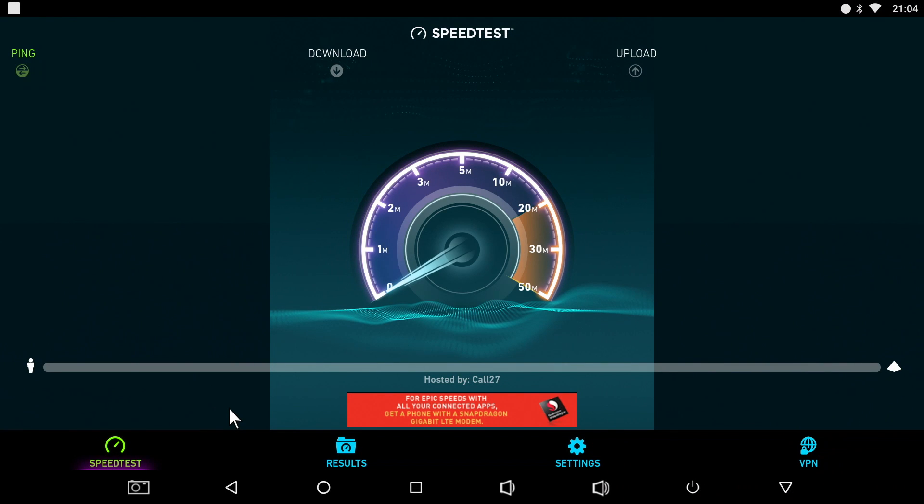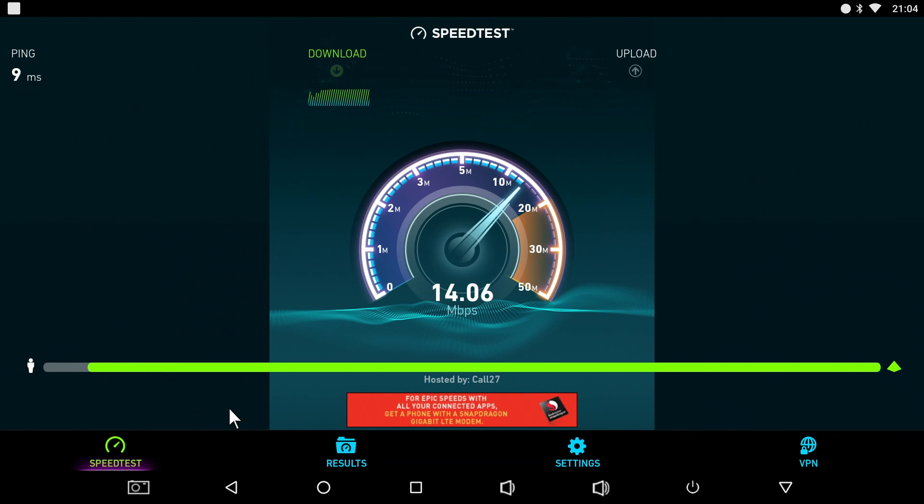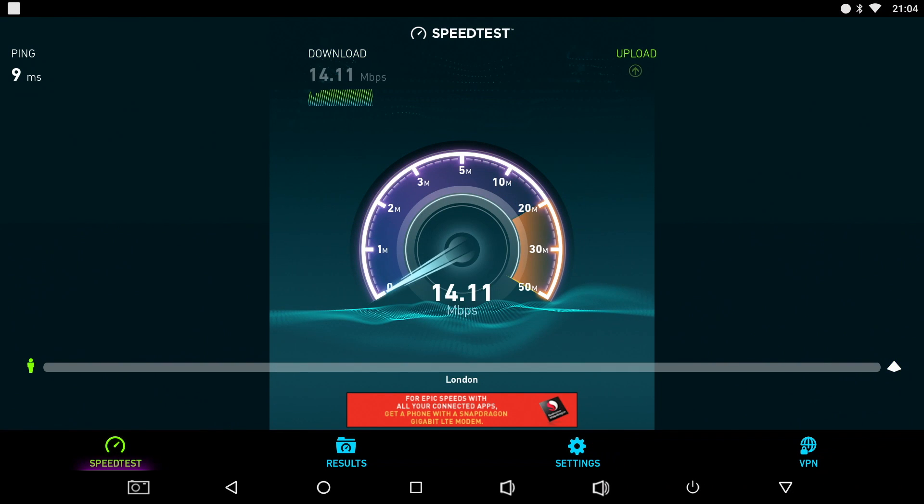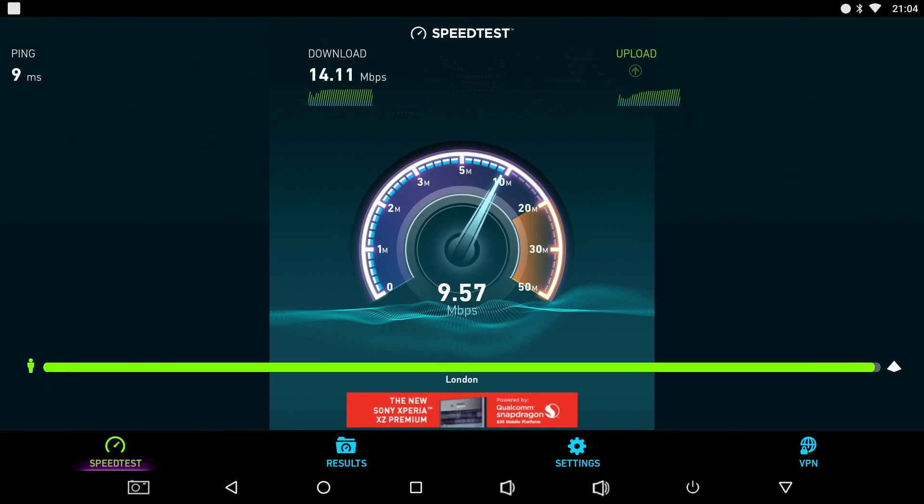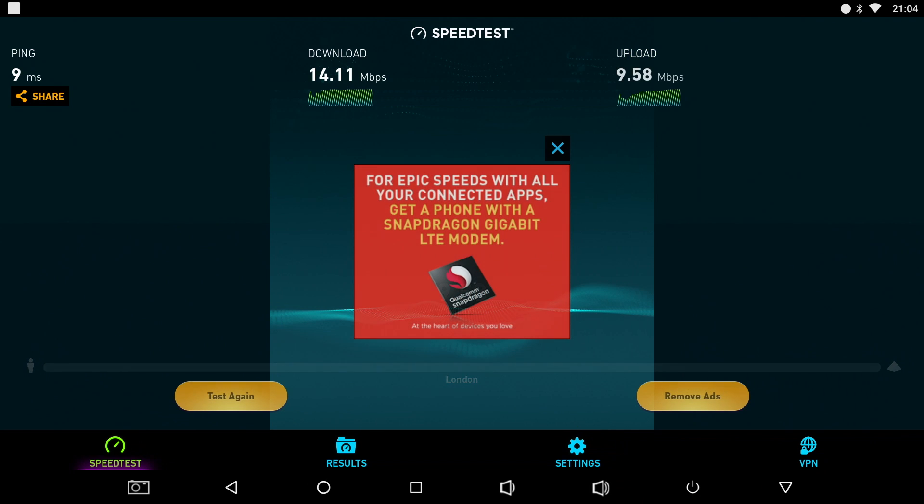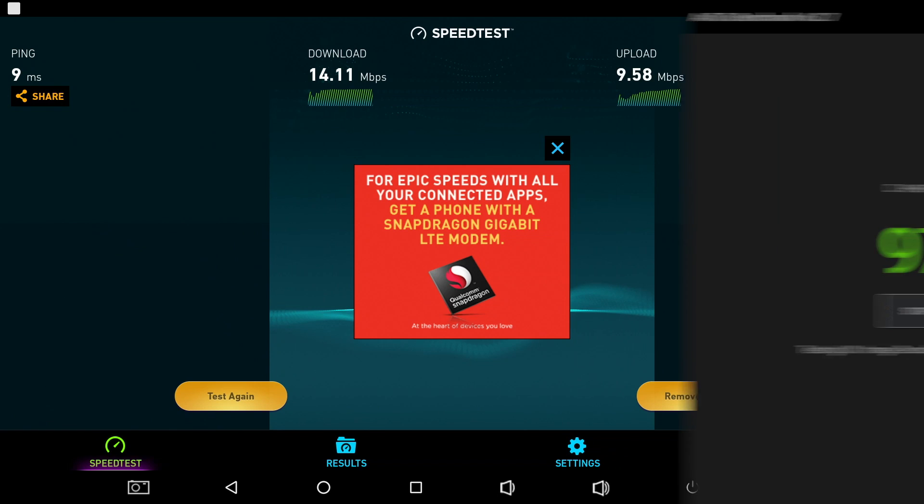So in the WiFi speed test we got download speeds of 14.11 and upload speeds of 9.58 Mbps and I was using a 40Mbps line to run these tests.